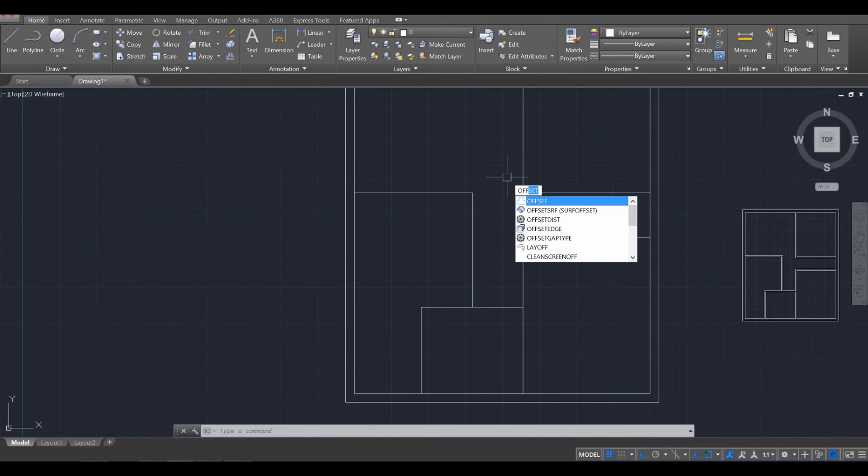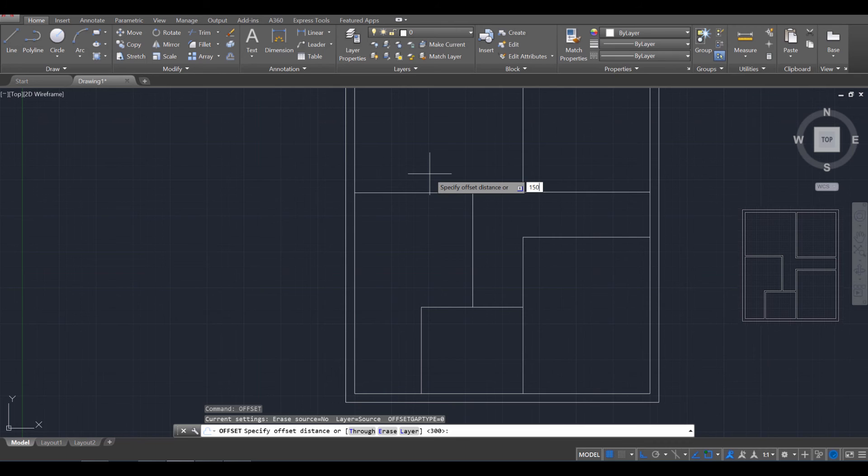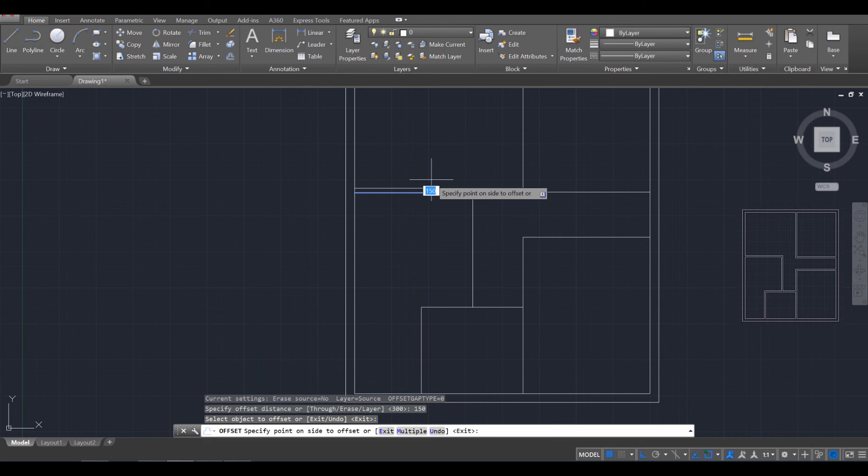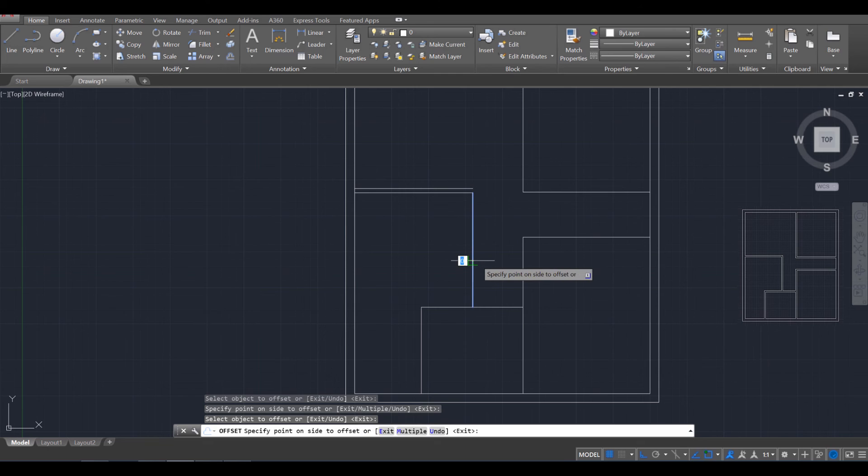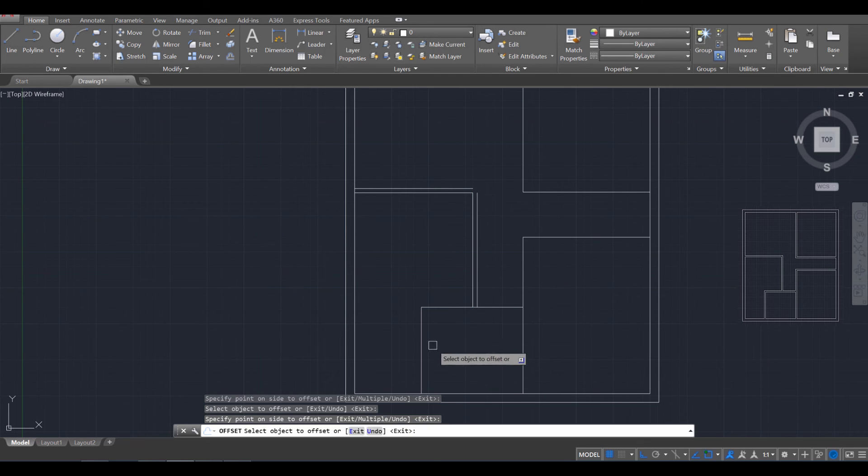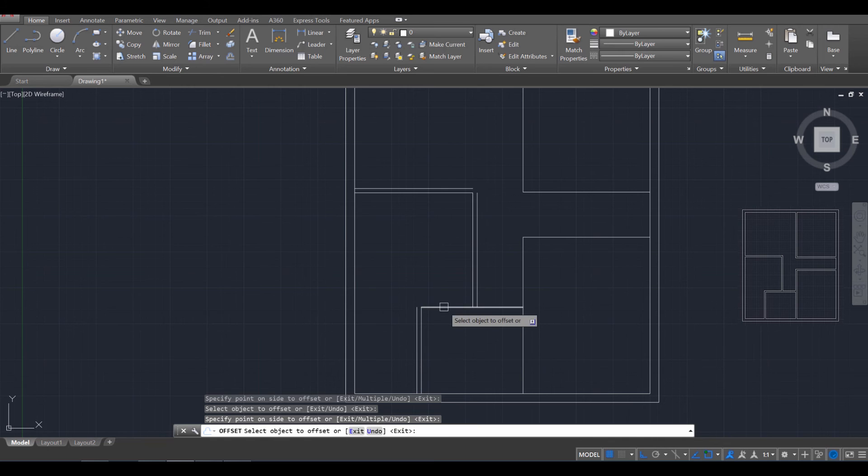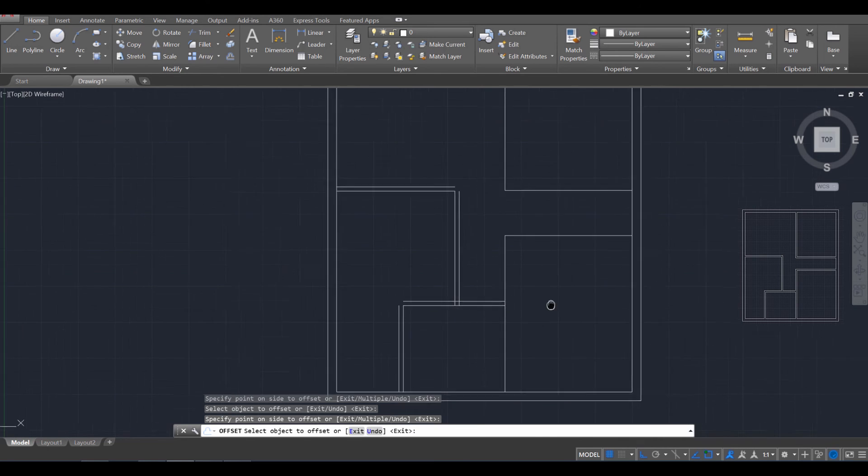And then we're going to go ahead and just create some interior walls. So use the offset tool. Offset. Enter. And the distance is going to be 150. Since these are interior walls, they're going to be thinner. Enter. I'm just going to click on each wall and kind of move out with it like that, like that, like that, so on and so forth.